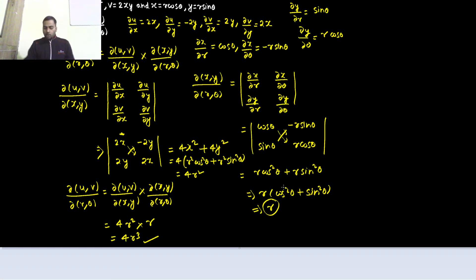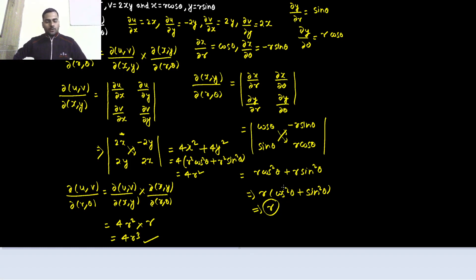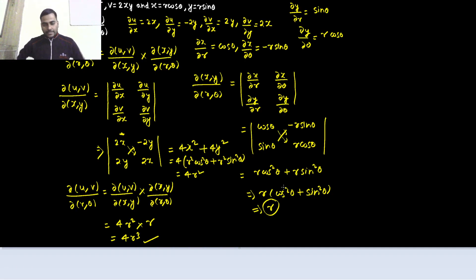I hope you learned something from this video. For more such problems on differential calculus, you can always visit the playlist of differential calculus. Thanks again. If you have any queries, you can always comment. Thanks for watching.